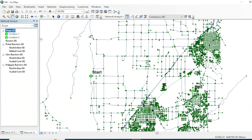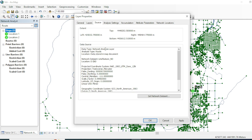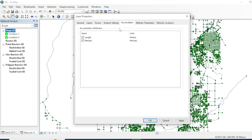Now we have the locations loaded. Go to Route Properties and give it a name — for example, 'Shortest Route'. Under the properties of the dataset, the Impedance setting defines whether your route will be fastest or shortest. To calculate the shortest route, select 'Length' as your impedance. Under Accumulation, check both Length and Minutes so that the attribute table will show the total length and the travel time of the route.